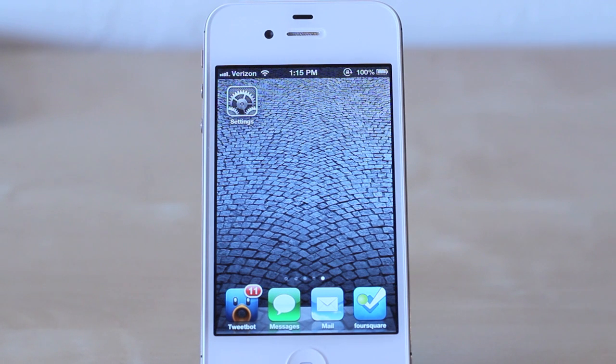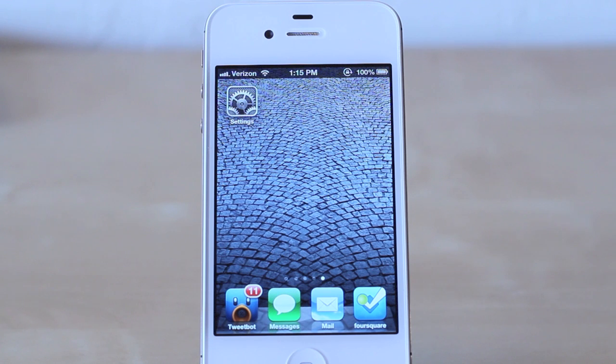Hey guys, Jason Cipriani here, a CNET how-to contributor, and I want to take a quick look at the new privacy feature in iOS 6.